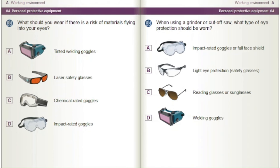What should you wear if there is a risk of materials flying into your eyes? A) Tinted welding goggles. B) Laser safety glasses. C) Chemical rated goggles. D) Impact rated goggles.